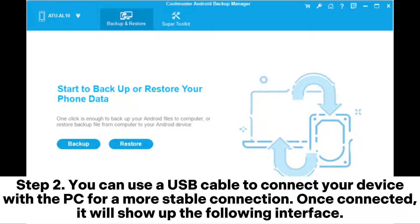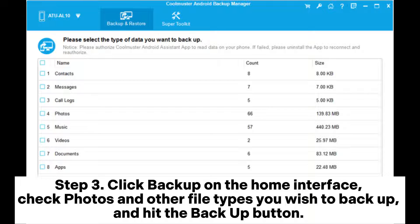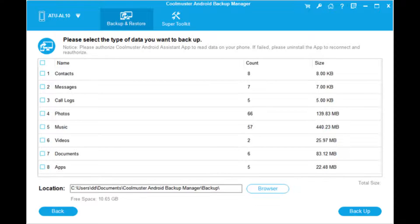Step 2: You can use a USB cable to connect your device with the PC for a more stable connection. Once connected, it will show up the following interface. Step 3: Click Backup on the home interface, check Photos and other file types you wish to backup, and hit the Backup button.